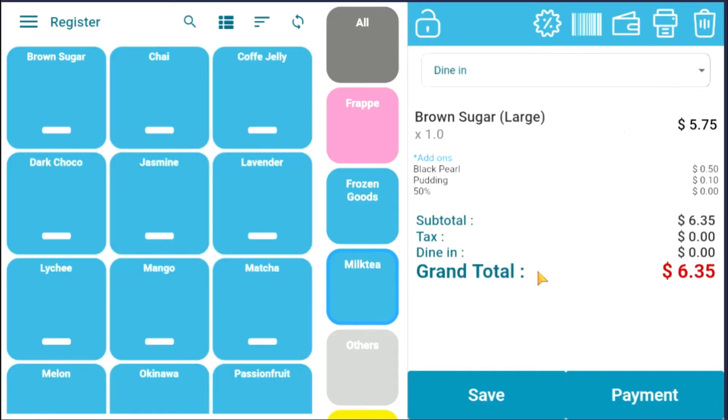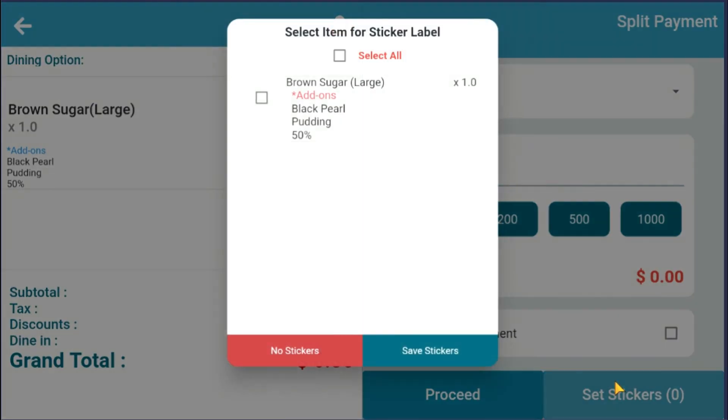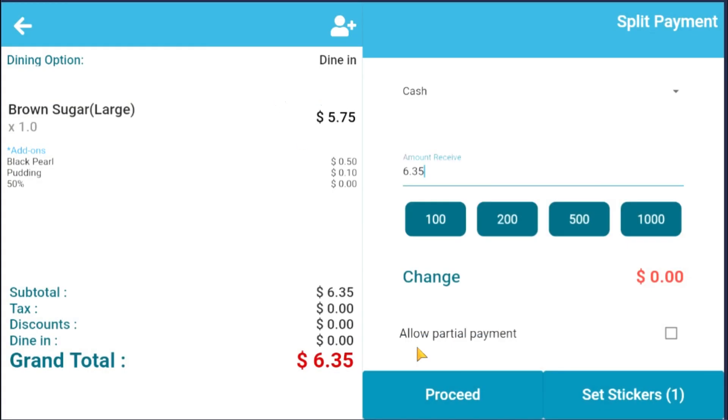To print your sticker label, click Payment. Click on Set Sticker and select the item you want to print sticker label. Then Save Stickers.